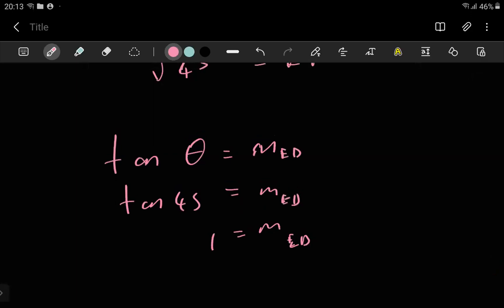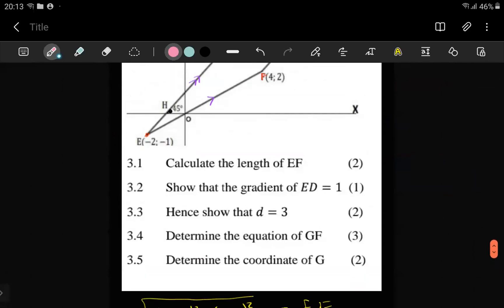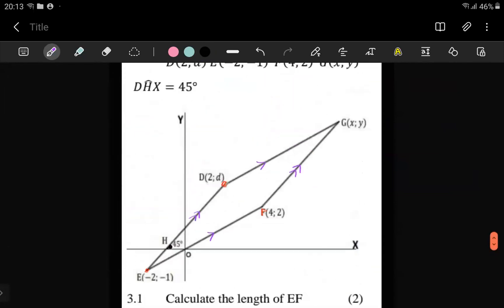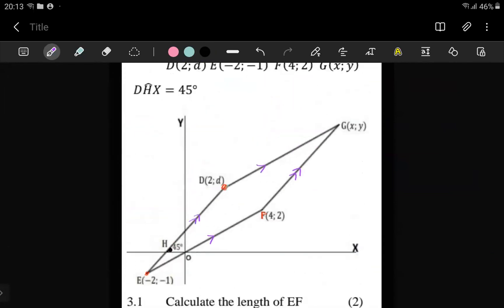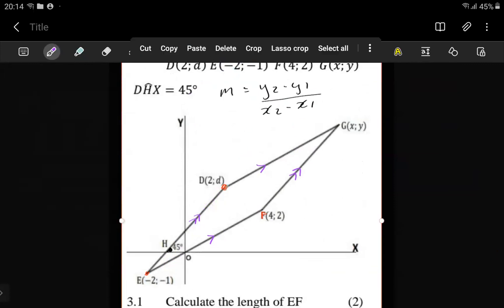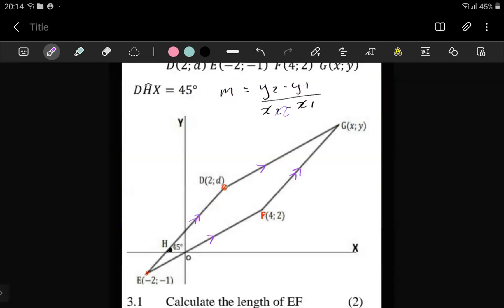You can see even the mark allocation for this question — it's a one-mark question, so you don't need to struggle unnecessarily. You have the gradient formula: y2 minus y1 over x2 minus x1. In this gradient formula you have five things, and you have four out of the five items — the coordinates and the gradient which is 1. So you can put all that in to get D.